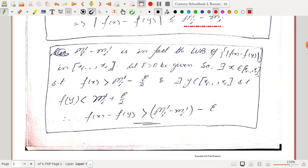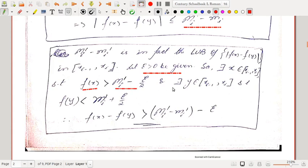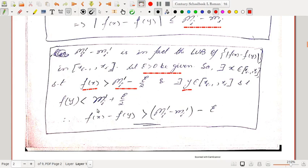To show it is the least upper bound: start with any ε > 0. Since Mᵢ′ is the least upper bound of f, there exists an x such that f(x) > Mᵢ′ − ε/2. Since mᵢ′ is the greatest lower bound, there exists a y such that f(y) < mᵢ′ + ε/2. Subtracting, f(x) − f(y) > Mᵢ′ − mᵢ′ − ε, meaning no number less than Mᵢ′ − mᵢ′ can be an upper bound. So Mᵢ′ − mᵢ′ is the least upper bound.